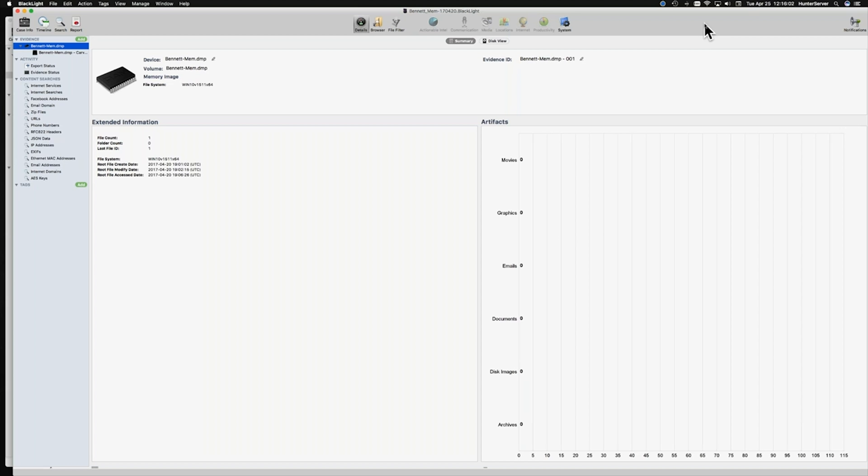Looking at the RAM in Blacklight, we can automatically see our memory image showing. It tells us exactly what operating system this is taken from — this is Windows 10, giving you the version number, and it's a 64-bit edition. RAM is parsed out by Blacklight under the System tab, where you'll see processes, libraries, sockets, handles, and drivers — the actual artifacts being parsed out from the operating system.